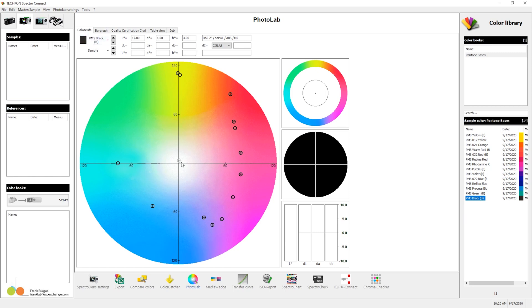And notice black fell right there. The black is in the center because it doesn't have any color. Otherwise it'd be out here somewhere.